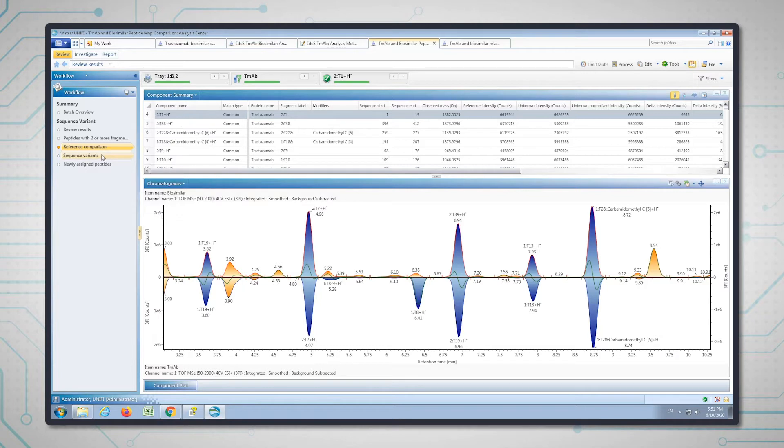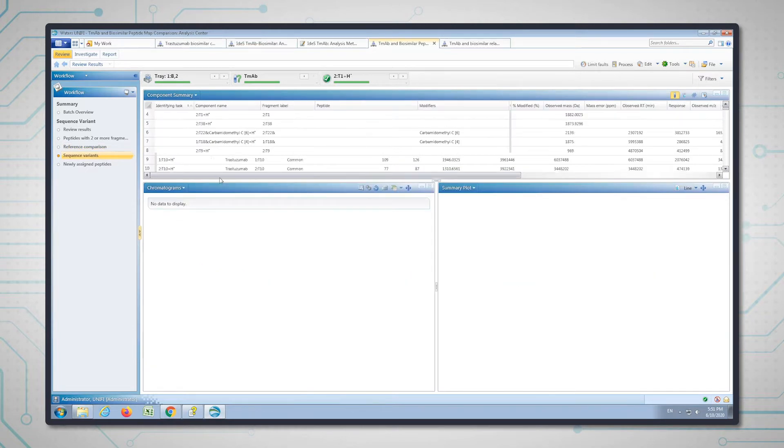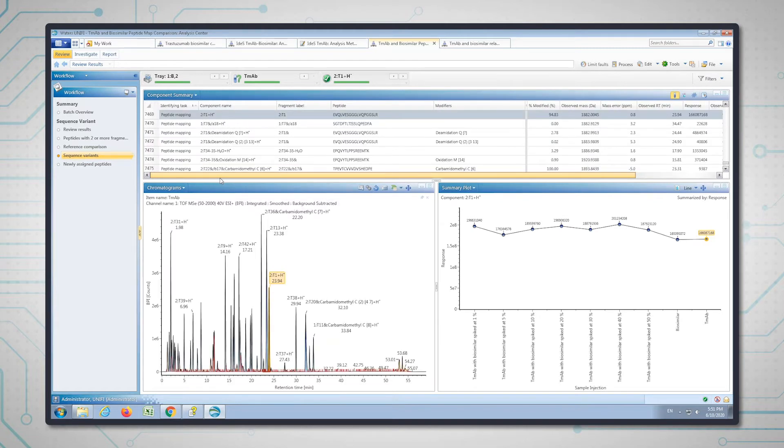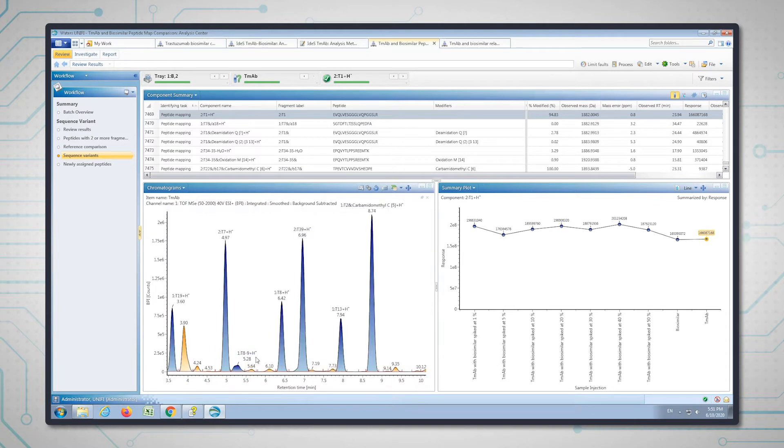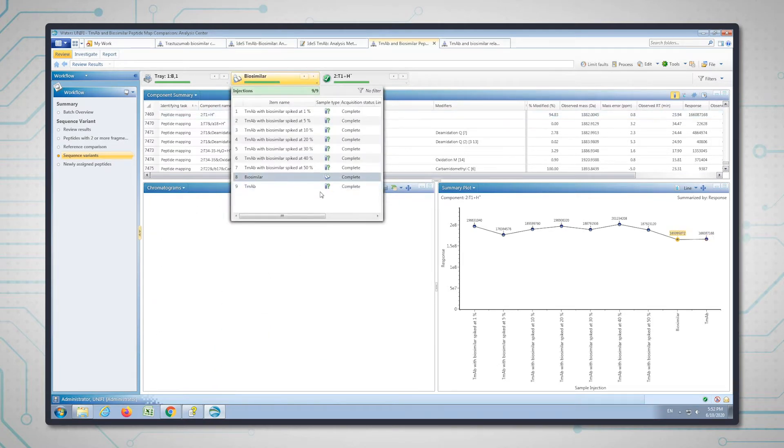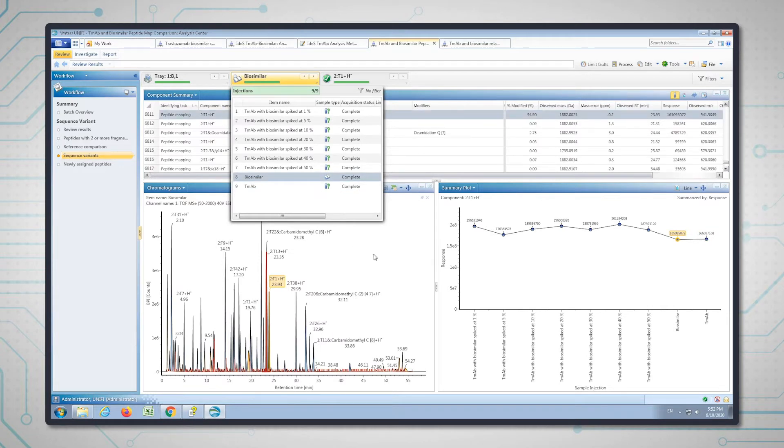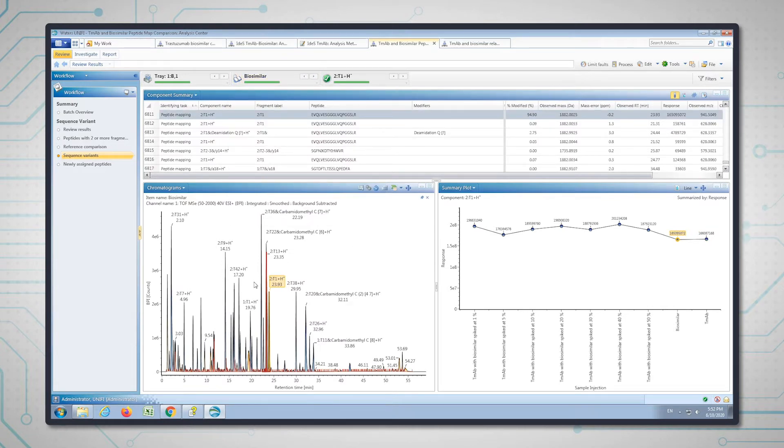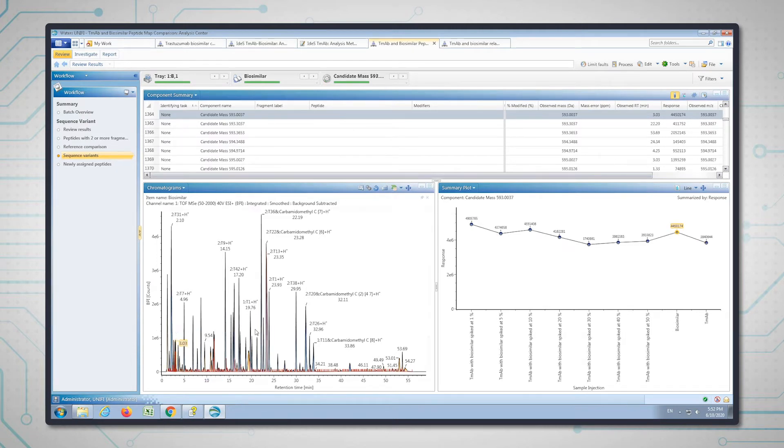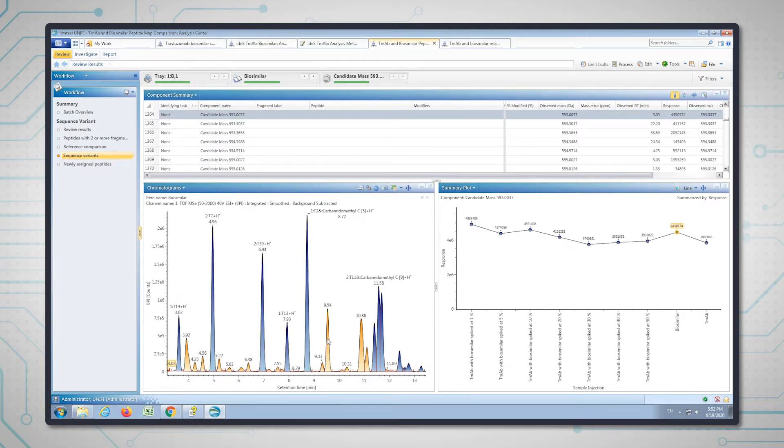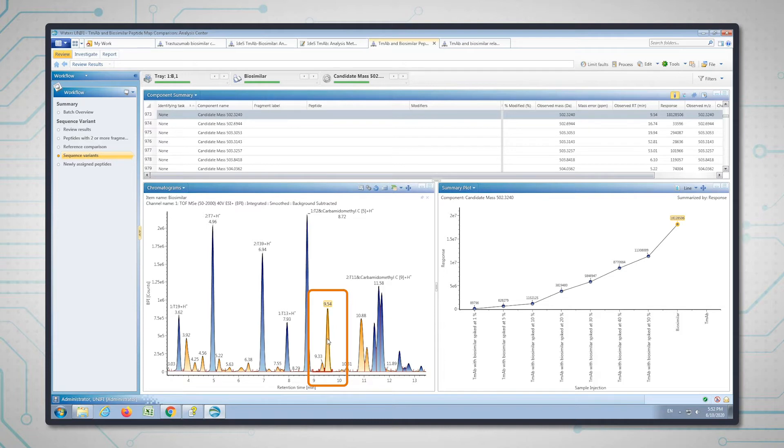In the next workflow step, the sequence variant step, we're going to target these two peptides in the biosimilar and see if we can use the tools in Unify to elucidate what the sequence is. I'm going to choose the biosimilar now because that's the one we need to focus on, and now I need to select those two peptides in the chromatogram. Let's look at the peak at 9.54 minutes and highlight that.